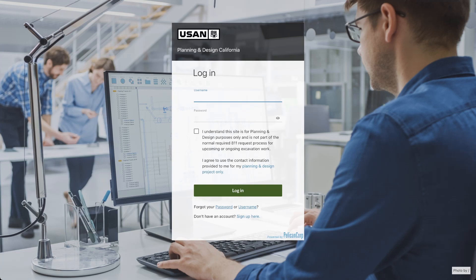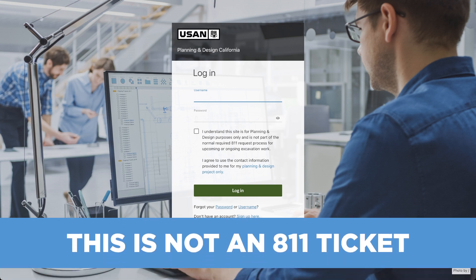Hello everyone, my name is Matt and today I will be providing a more in-depth look at how to use the planning and design platform from USAN 811. This video will guide you through using the platform to request information during your project's design phase.